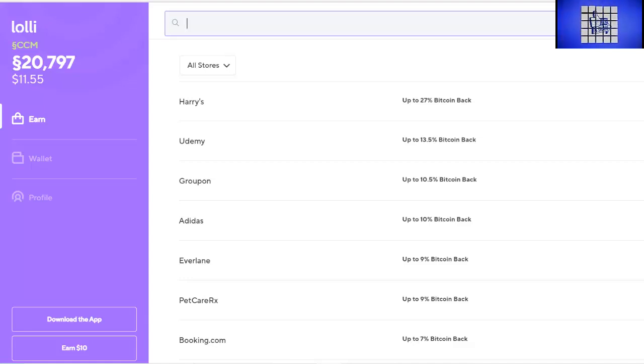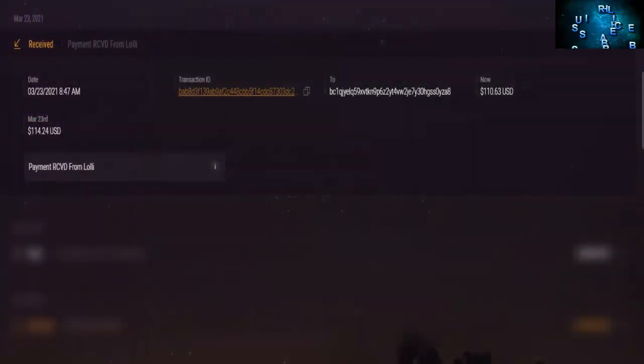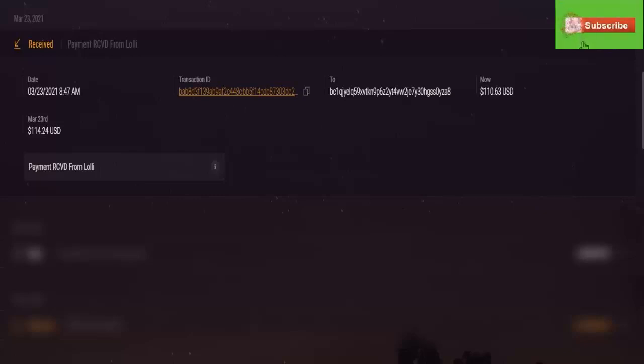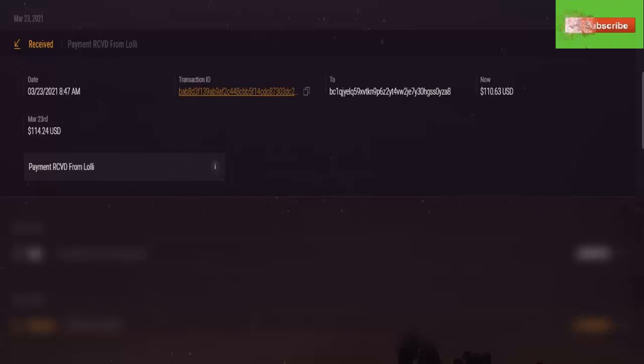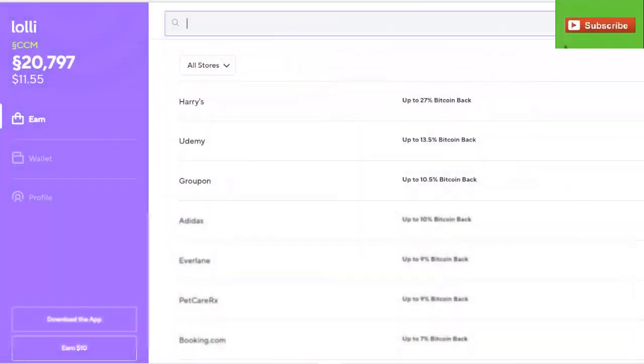To show you that we did get it, we sent it to our Exodus wallet and here is that transaction right here. It took about five days because we did it on like a Friday or something and then Tuesday they did the manual confirming and then we got it on Wednesday. So it was honestly pretty simple, pretty straightforward.